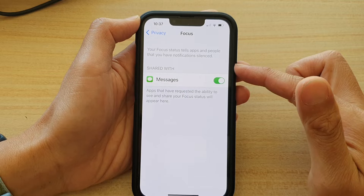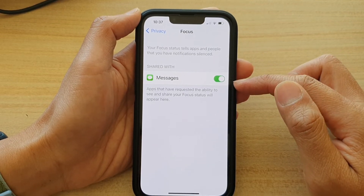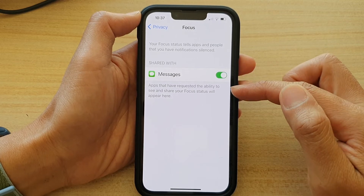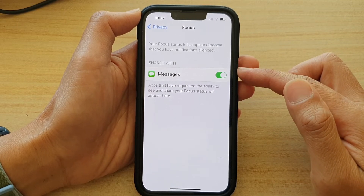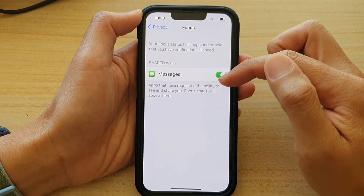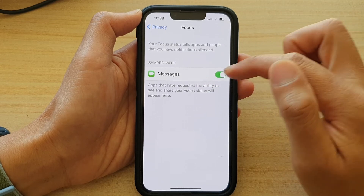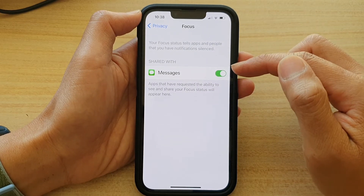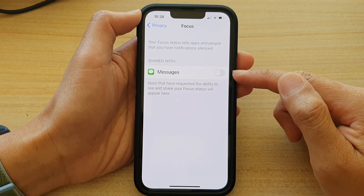Then in Focus, go down the Share With list and choose which apps you want to grant permission to see and share your focus status. At the moment, I have Messages granting permission to share and see my focus status. If you don't want to provide permission for a particular app, you can tap on the toggle button to switch it off.